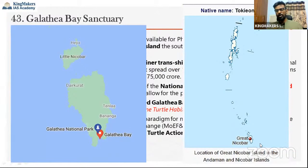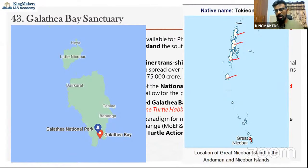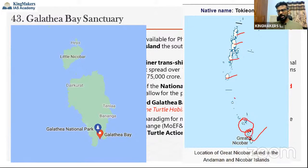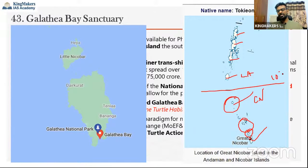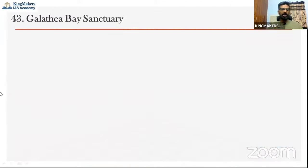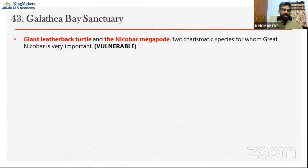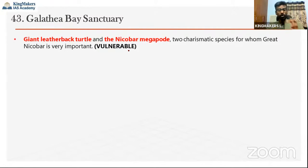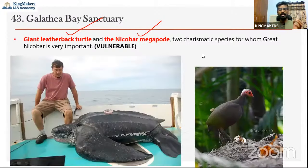Zooming into Great Nicobar — the southernmost point — we find Galathea Bay National Park inside. The island chain includes North Andaman, Middle Andaman, South Andaman, Little Andaman, Car Nicobar, Little Nicobar, and Great Nicobar, with the 10-degree channel between them. The two most important species here are the giant leatherback turtle and the Nicobar megapode — both are vulnerable. The giant leatherback turtle is called 'giant' because it grows as large as a human.